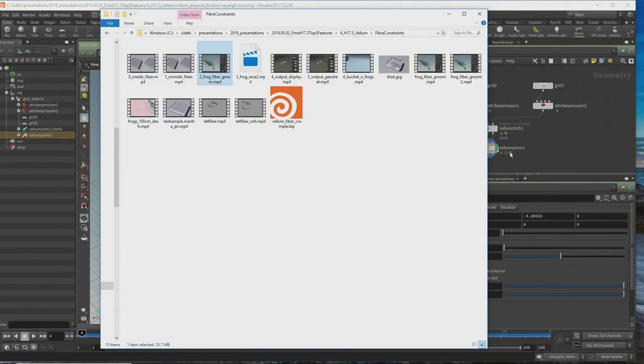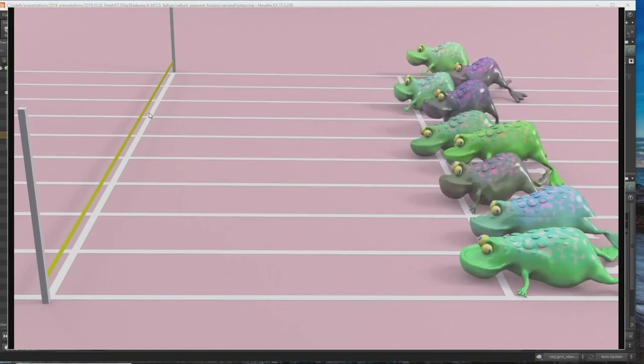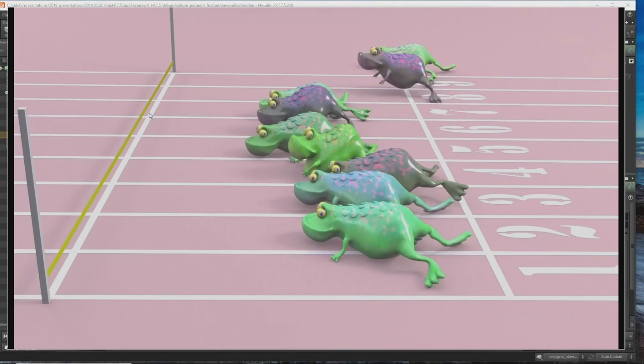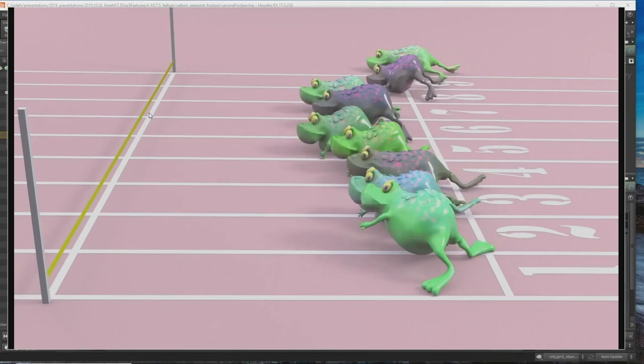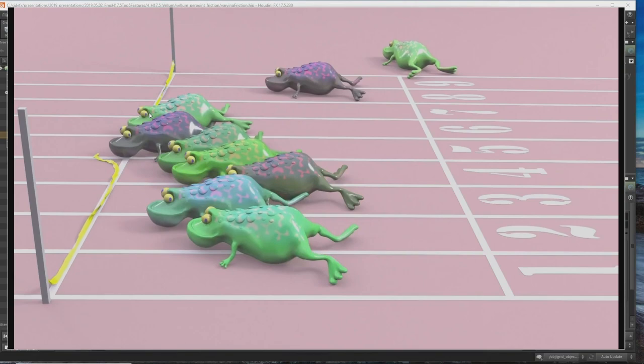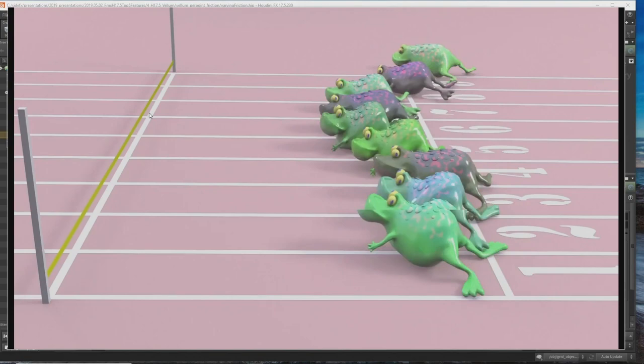And there's the frog race example, using Vellum friction. The big thing here is we're using Tetmeshes to do volume preservation of all your Vellum objects if you want solid objects. It's quite fast and efficient. We've pulled back a bit from struts — struts are still there on the shelf, but we're pushing toward these Tetmesh techniques.